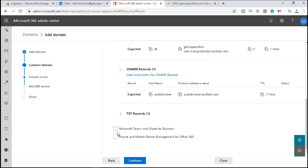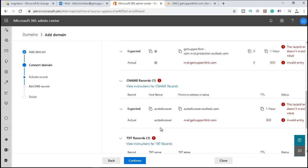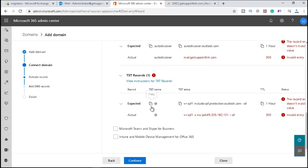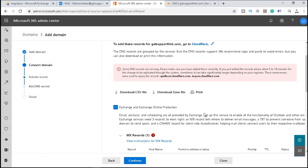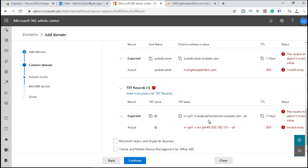These are the services. If you want to check for Microsoft Teams and Skype for Business, you can do that, but in this case we are concerned about only the Exchange setup. So let me click on continue. It says the record is not there, so what I will do is I will just close this one.